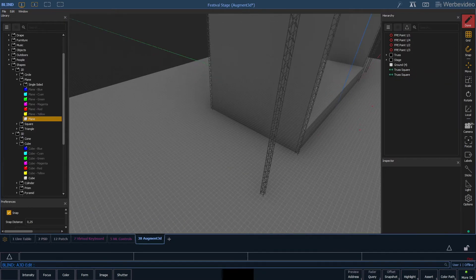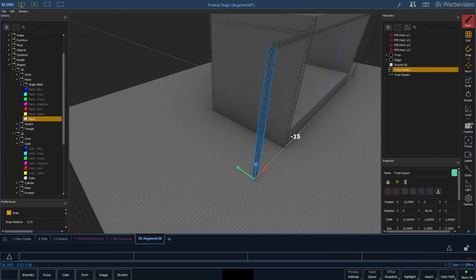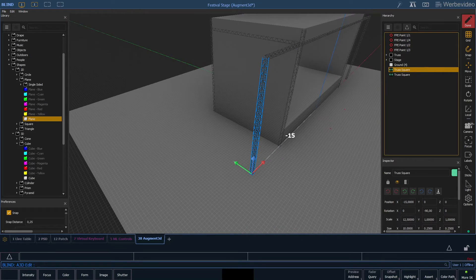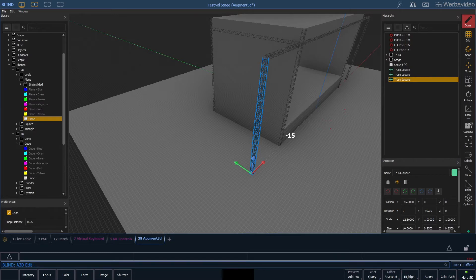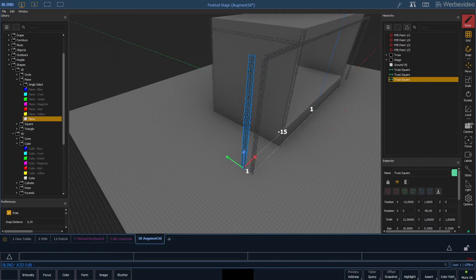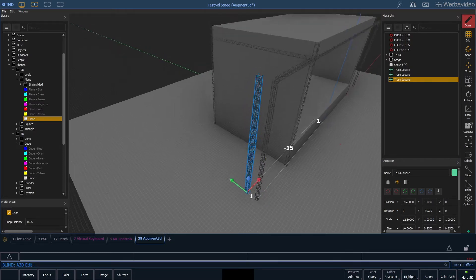The basic idea is to put some more fixtures on the front truss on the sides, so we need some more space to hang those lights. This means we do another duplicate of the vertical truss and move it just a meter behind the first one.